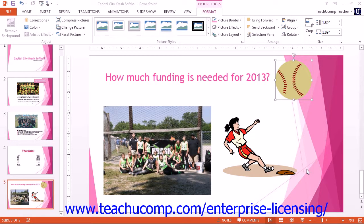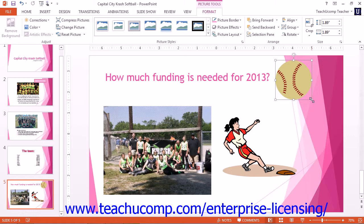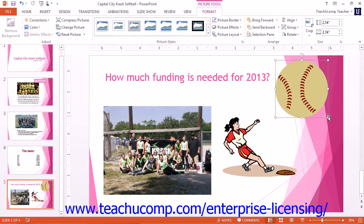You can click on a picture to select it. When a picture is selected, small white squares, called resizing handles, appear on its border. To resize your selected picture, place your mouse pointer over a resizing handle until your mouse pointer turns into a double-pointed arrow. At that point, you can click and drag in the directions shown by the arrows to resize the picture in either direction, making the clip larger or smaller.